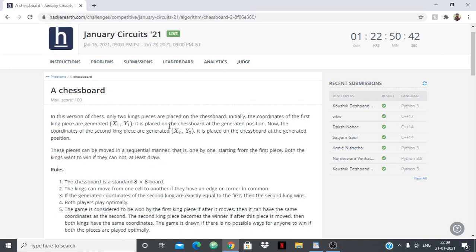Then the coordinates of the second king are generated — x2, y2 — and it is placed on that generated position. These pieces can be moved in a sequential manner, that is one by one. First will move, then second will move, then first again, and so on.